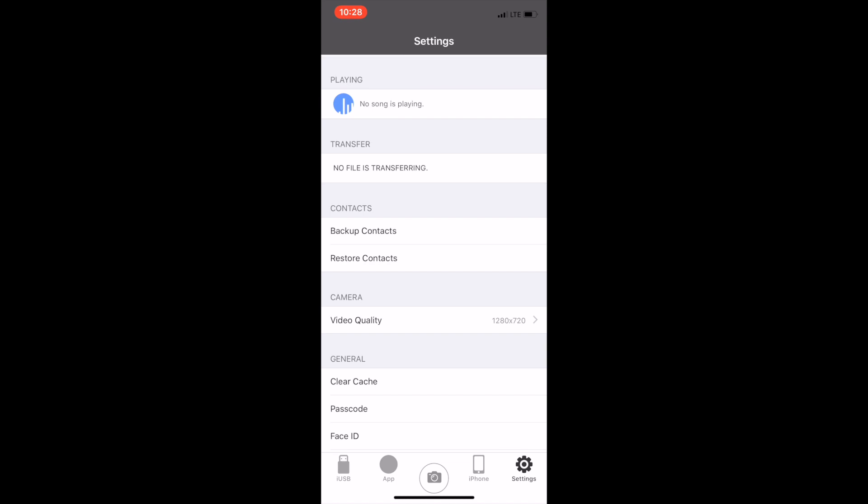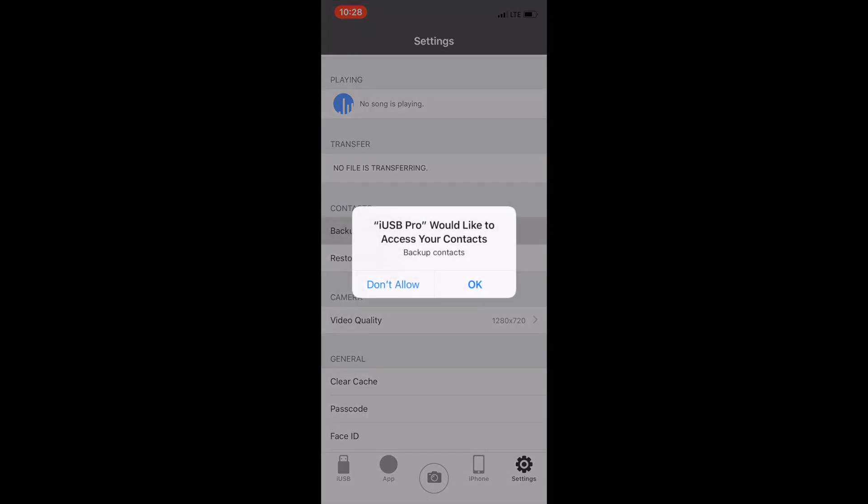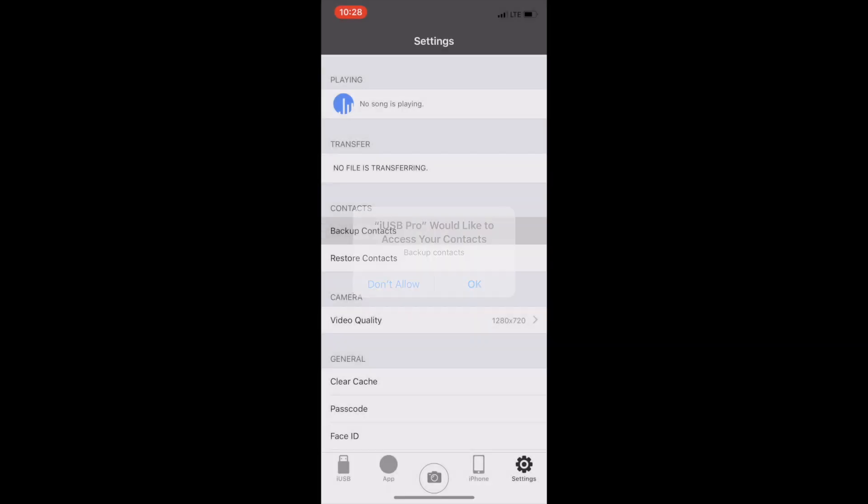The settings tab is where you also can back up your contacts by tapping backup contacts and hitting okay when asked for access. This could take some time depending on the number of contacts that you have on your iPhone or iPad.